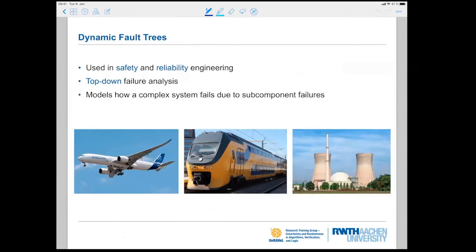The model I'm going to use and explain is a model of fault trees — a specific version used a lot in safety and, nowadays, even security. The idea is that you model your system in a top-down way. You start with simple components that can fail, subject to a certain probability distribution. The whole idea of the fault tree is to do a failure analysis of the whole system based on how it is composed of sub-components.